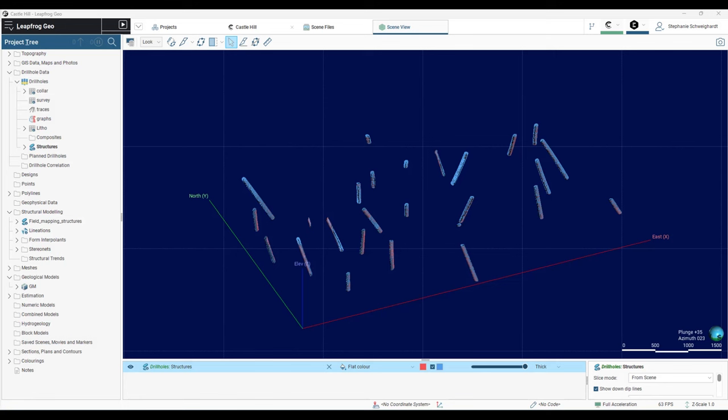Some methods of measuring planar rock features can produce overwhelmingly large datasets. There are automatic tools that can oversample structures either by scanning the same feature multiple times or simply by sampling at intervals that are very small considering the regional scale.